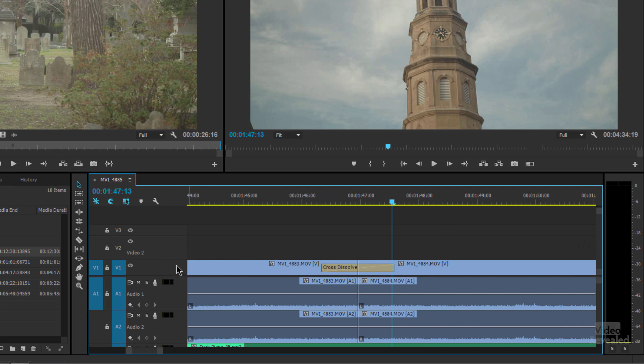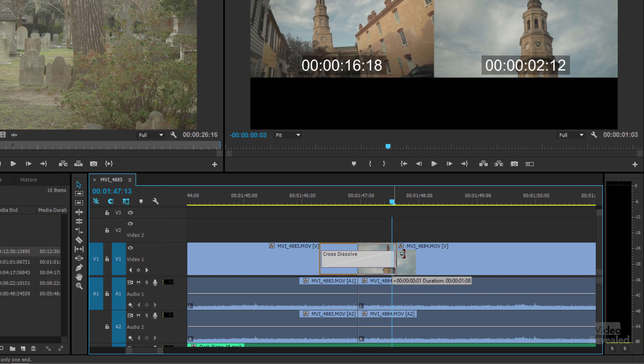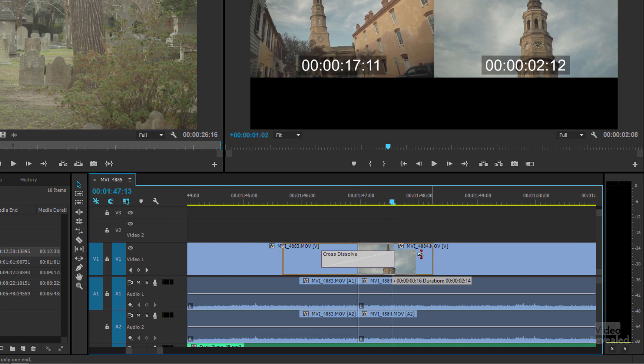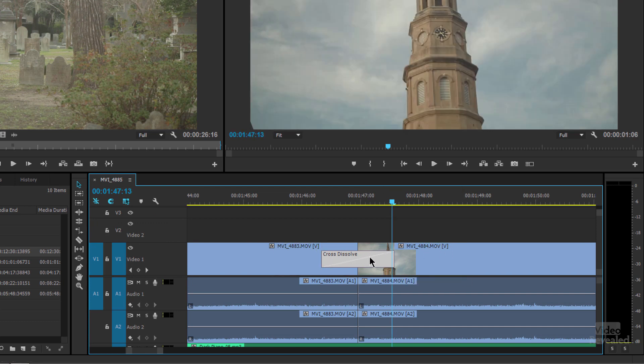I'm just going to double click over here and open this up, and now I'm editing that cross dissolve. Something like that is only available when you're zoomed in far enough to do that.